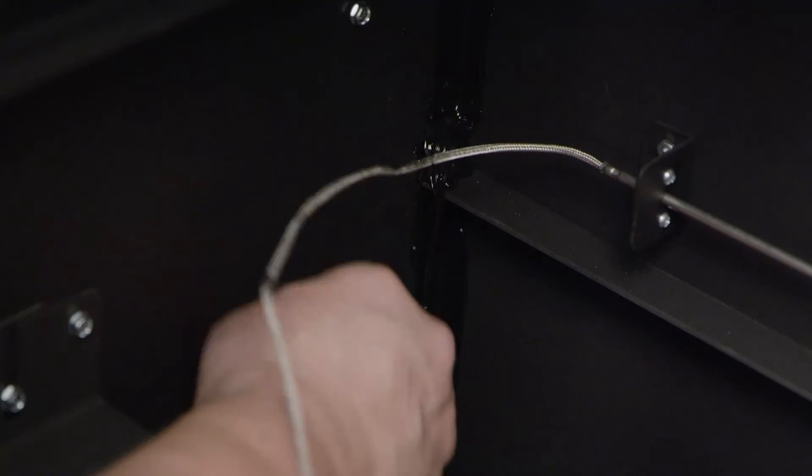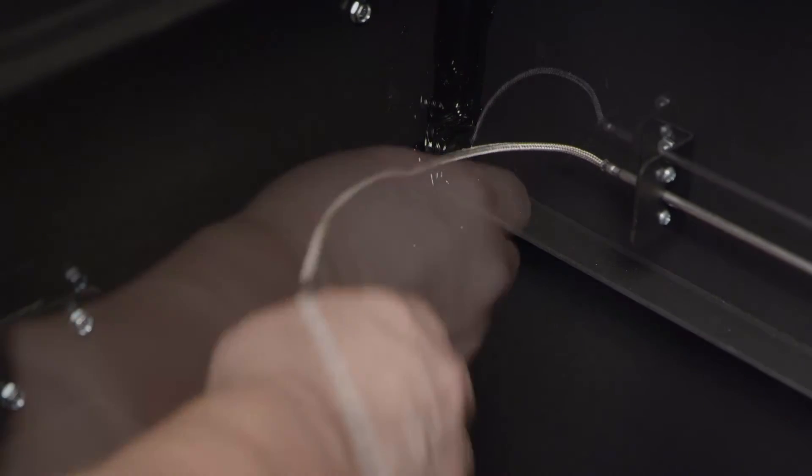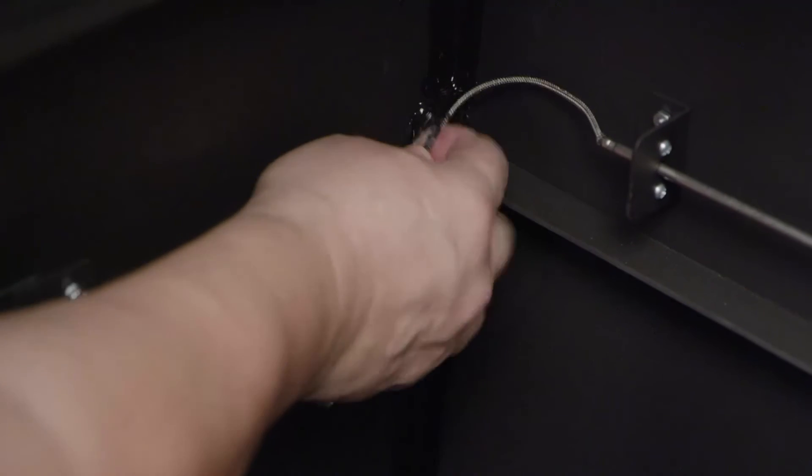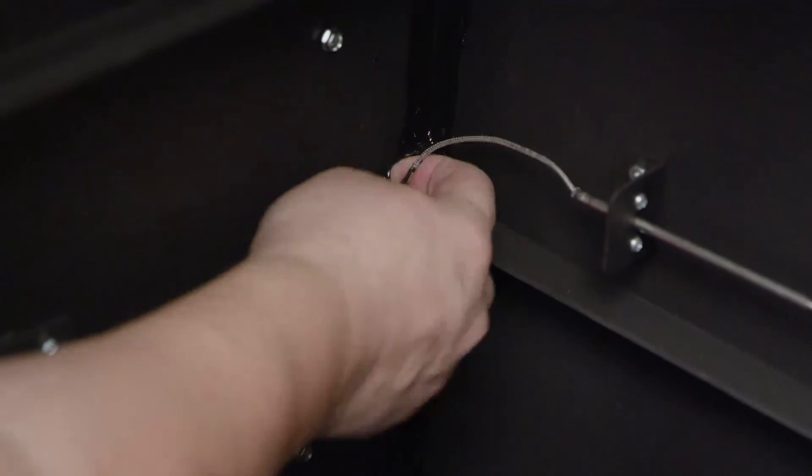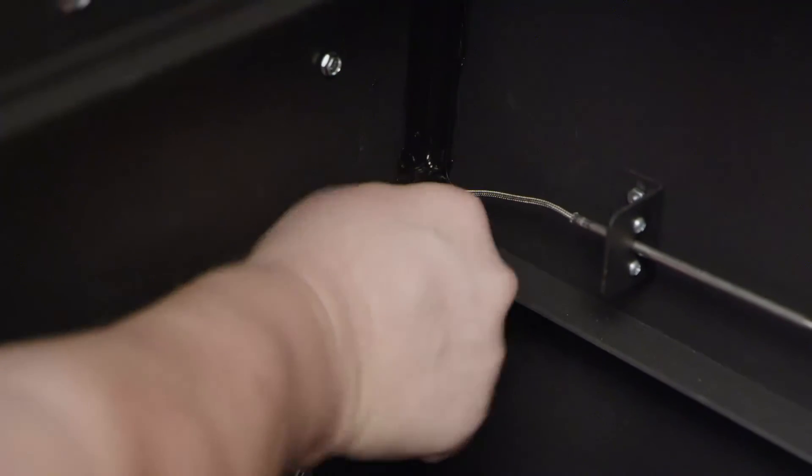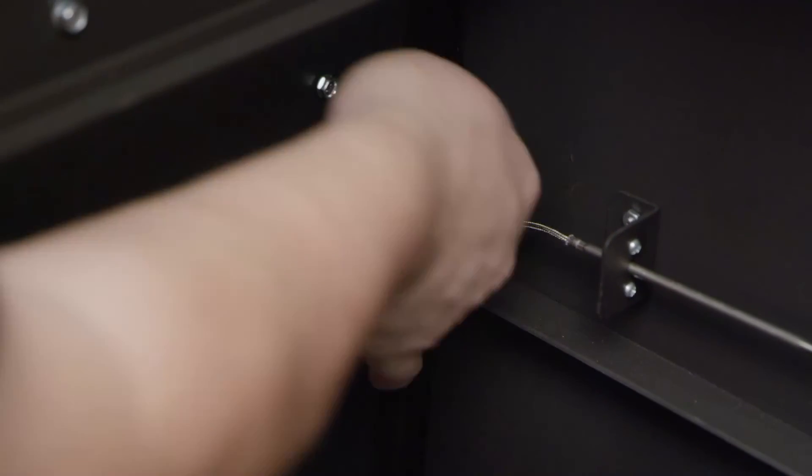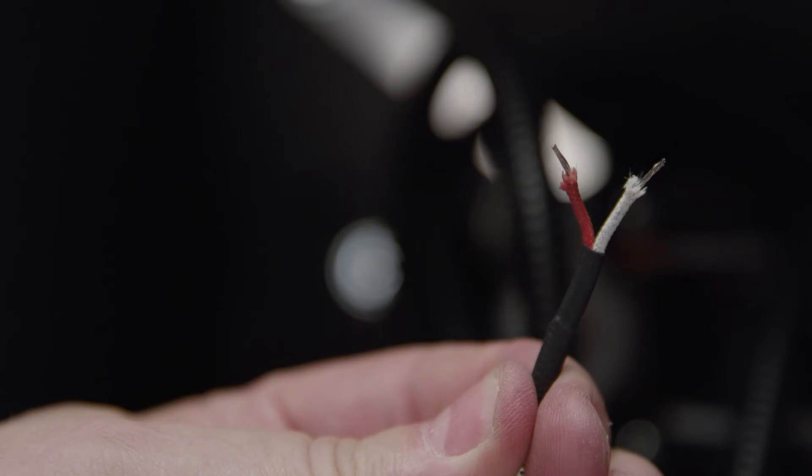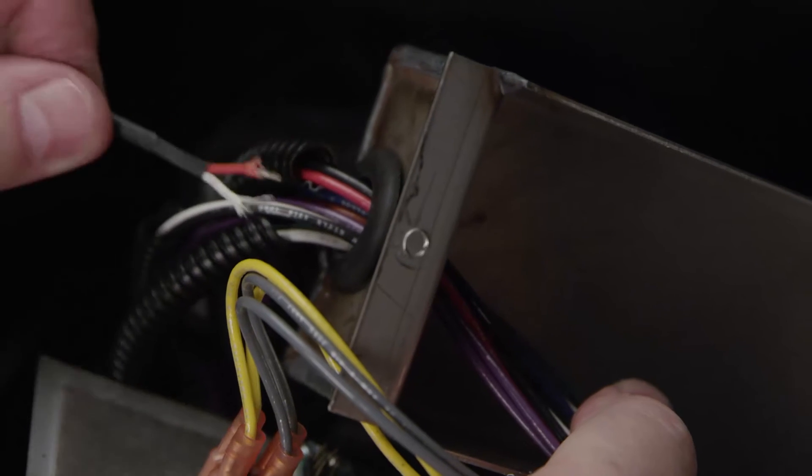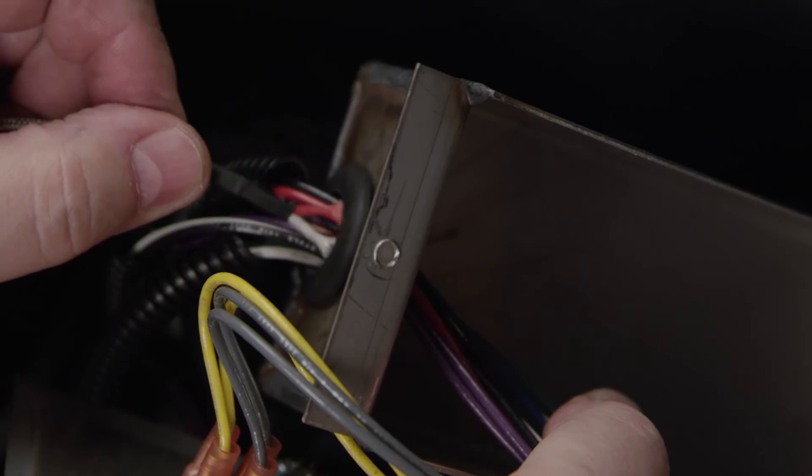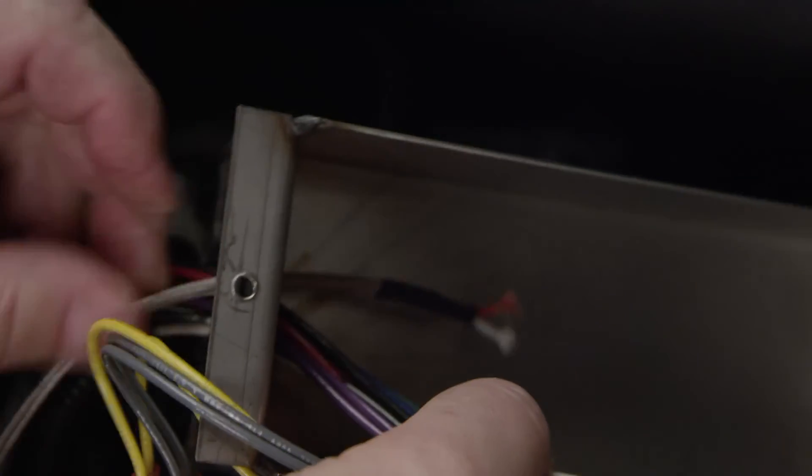Reroute the wires through the hole drilled in the cooking chamber. Continue to reroute the wire into the hopper. Thread wires through the wire bundle grommet into the control panel housing.